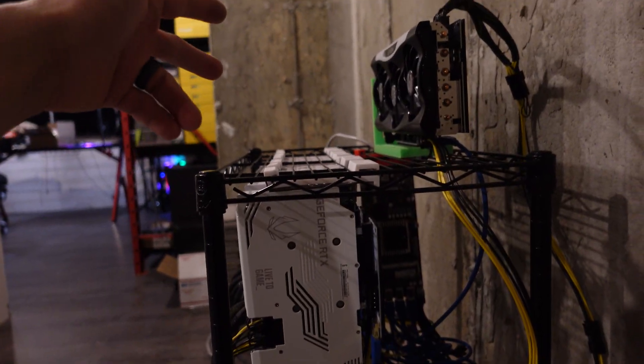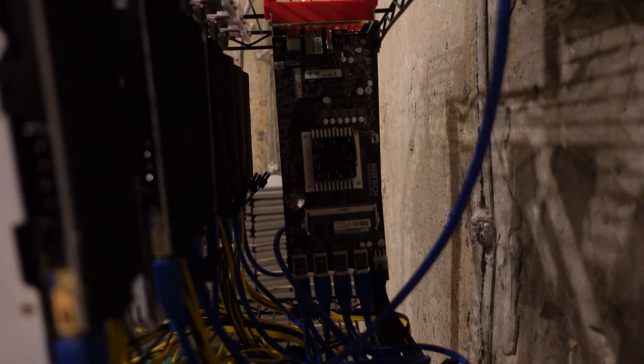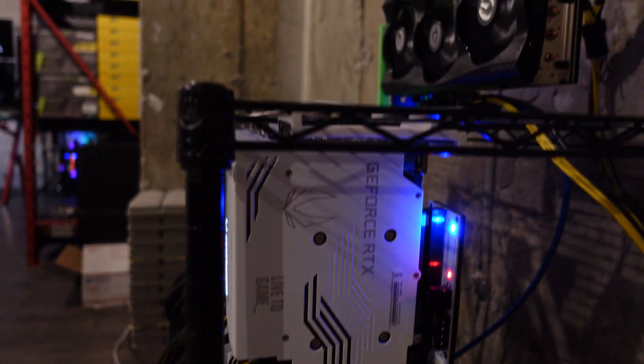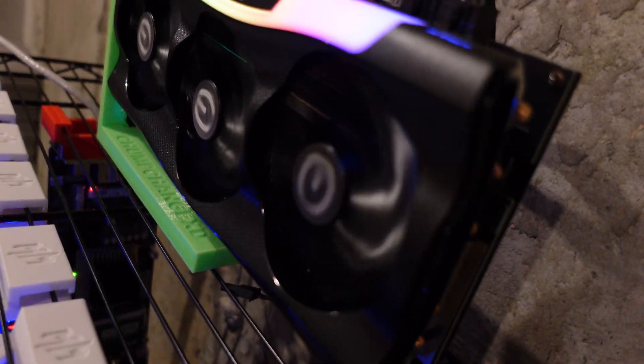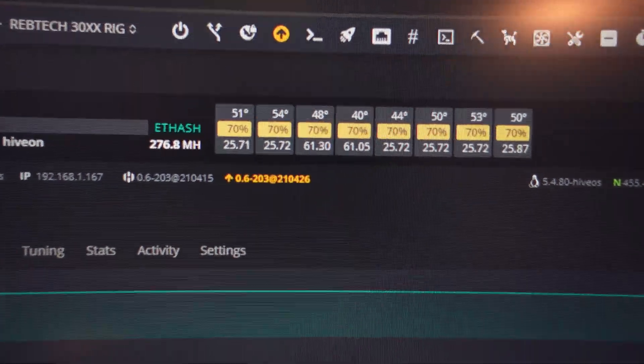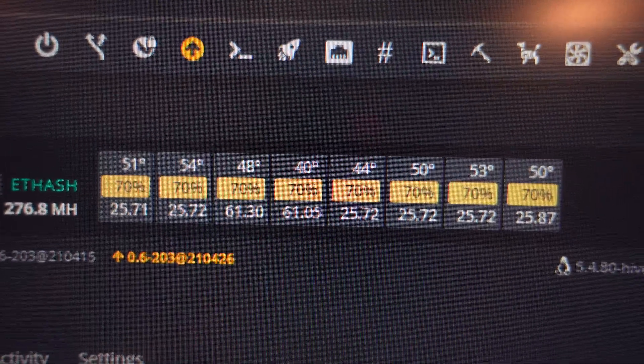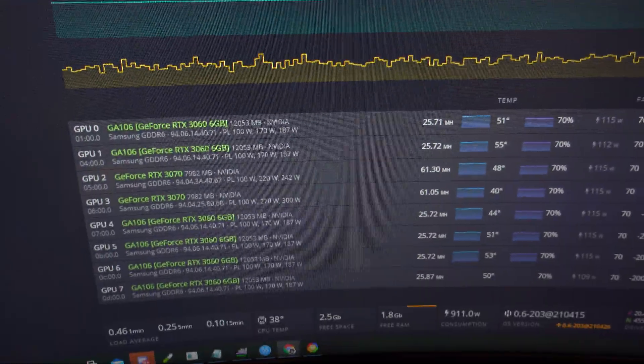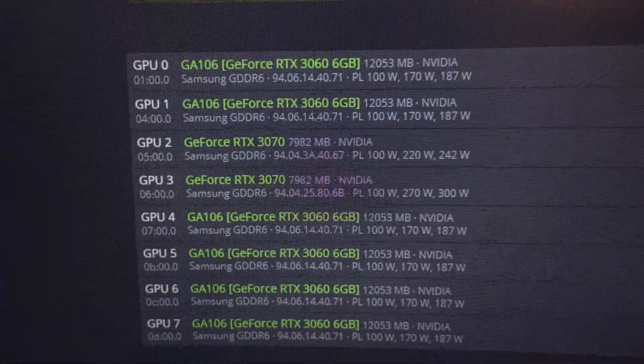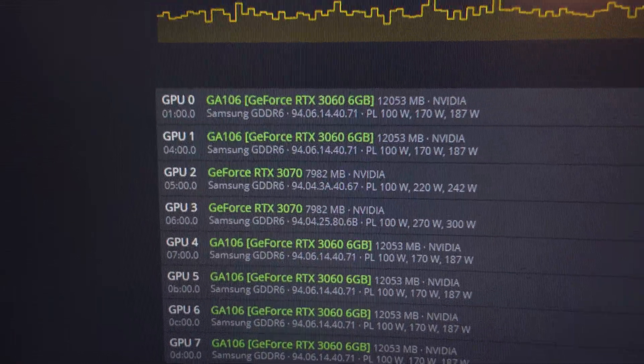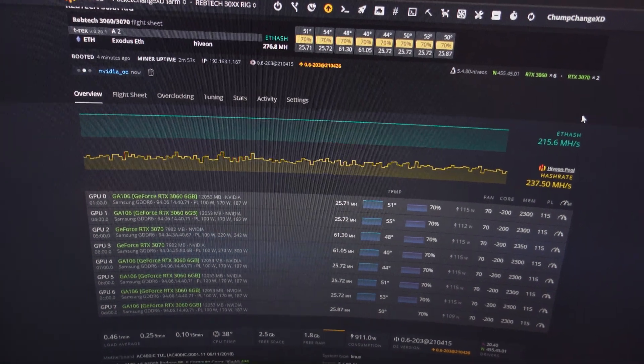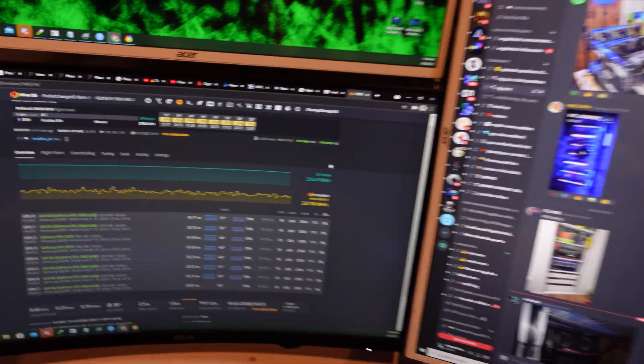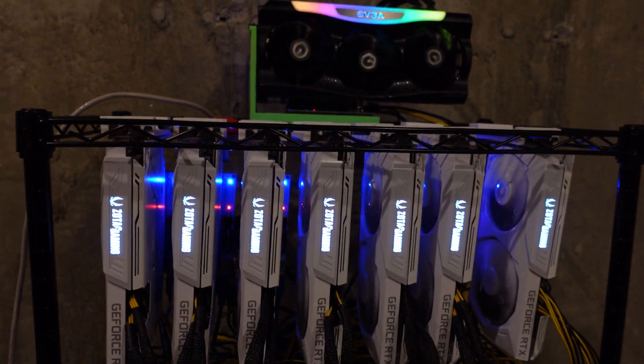All right, just so you guys can see, we have eight 30 series cards on one RebTech motherboard. So we have two 3070s and six 3060s as you can see. But there is eight 30 series Nvidia cards on one RebTech motherboard.